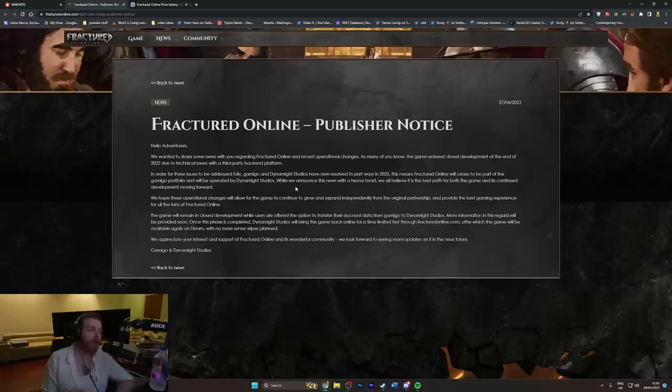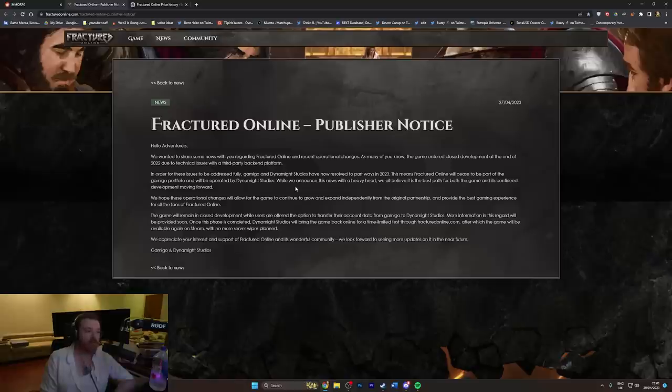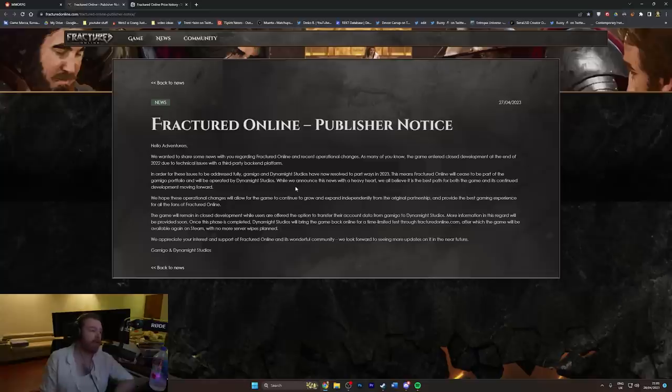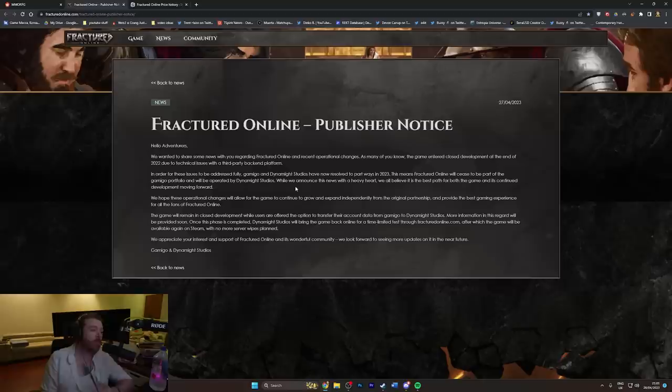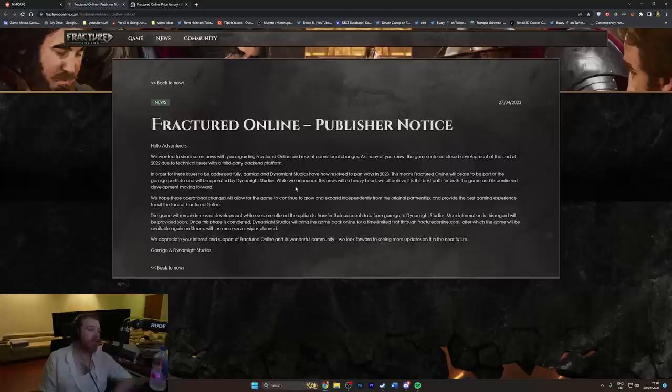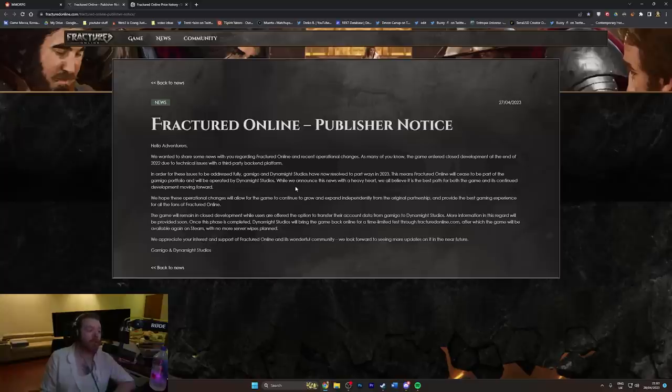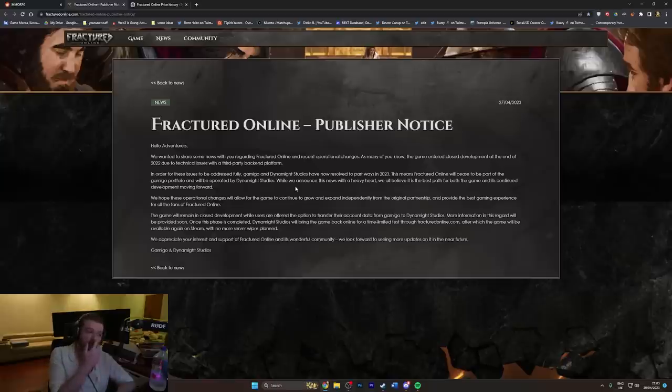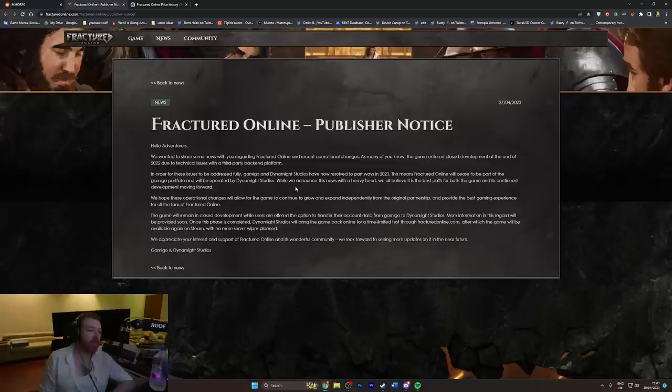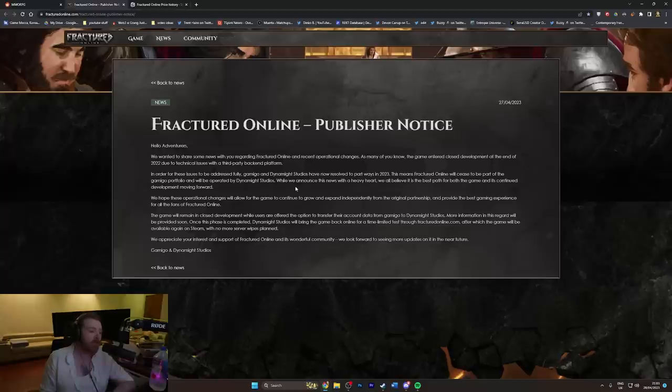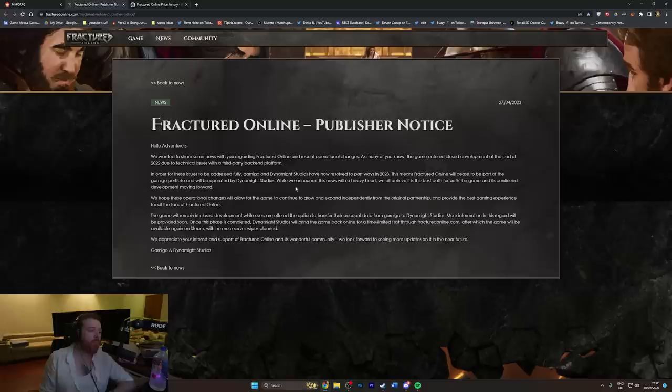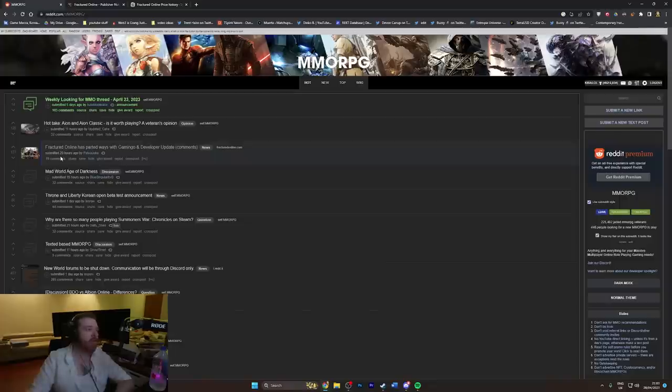The fact that you not only got in bed with Gamigo but also allowed this dog shit launch decision to go ahead, I can't ever have good faith in this project ever again or the decision making in the studio. Even though I'd love for it to succeed because I do like indie MMOs succeeding. The game will remain in closed development while users are offered the option to transfer their account data from Gamigo to Dynamite Studios. Once this phase is completed, Dynamite Studios will bring the game back online for a time-limited test through FracturedOnline.com, after which the game will be available again on Steam with no more server wipes planned.